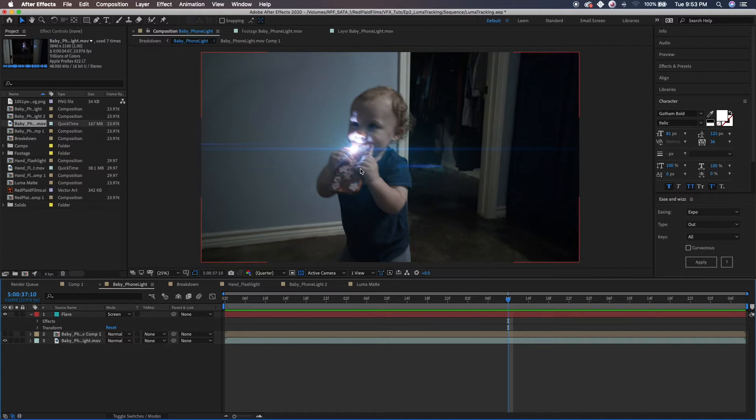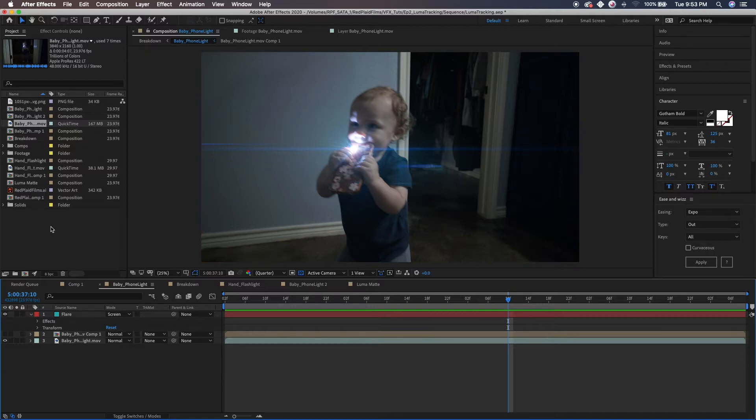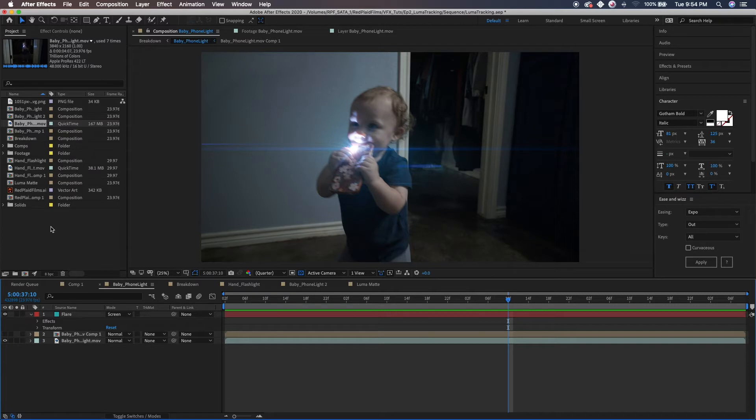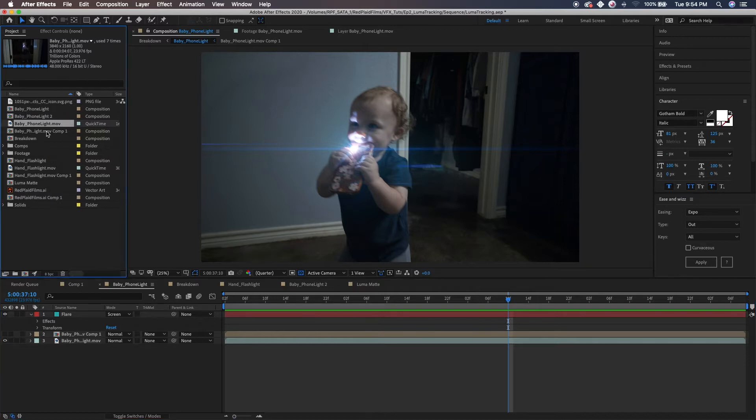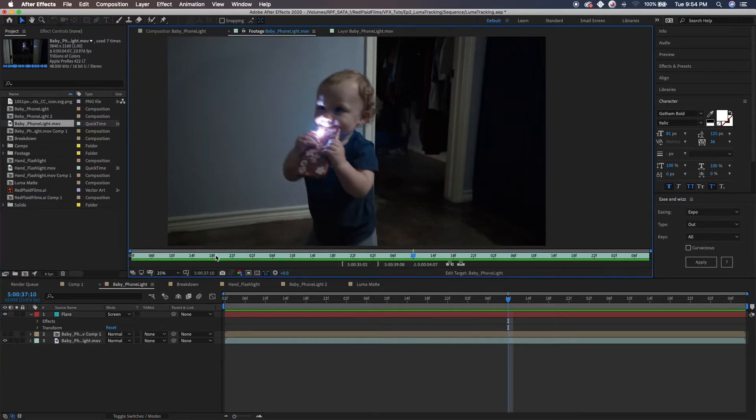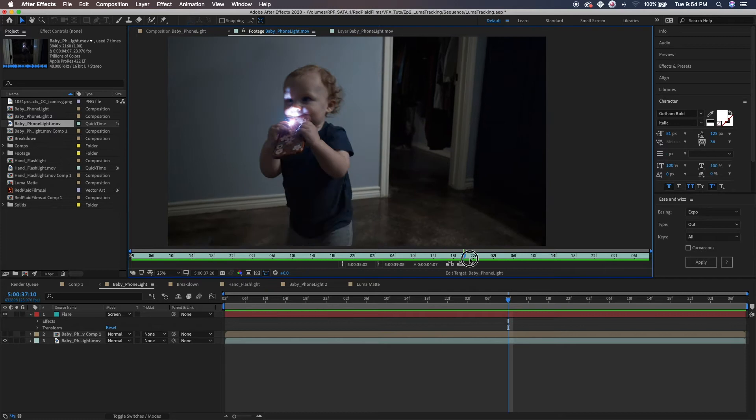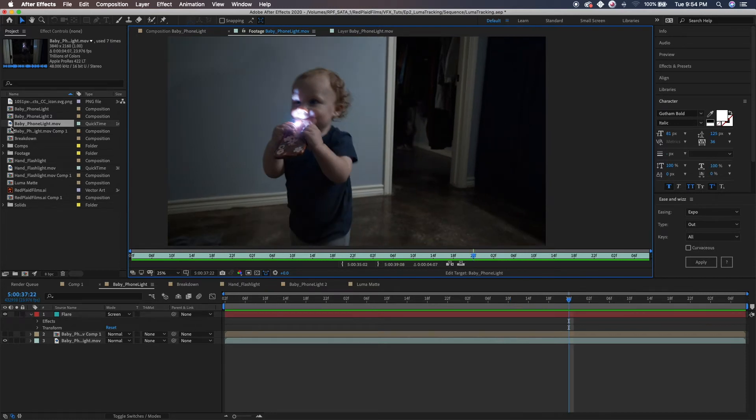The only plug-in that we have for this is a plug-in from videocopilot.net. It's called Optical Flares and if you don't have that plug-in, go to videocopilot.net. You can pick it up, it's super cheap, super affordable. There are a lot of great lens flare plug-ins out there but this one is definitely my favorite and I can show you why right now.